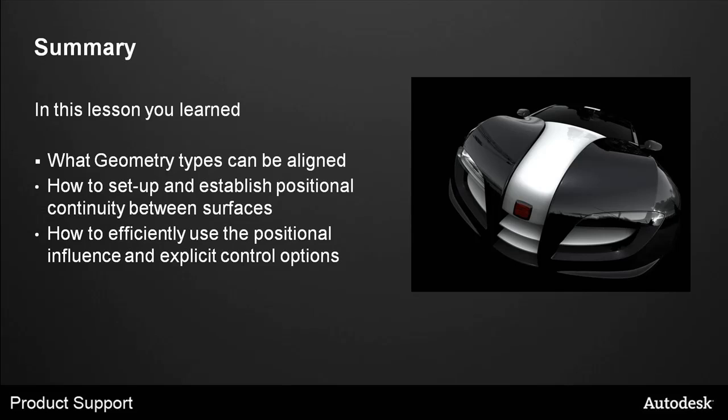In this lesson, you learned what geometry types can be aligned, how to set up and establish positional continuity between surfaces, and how to efficiently use the positional influence and explicit control options.